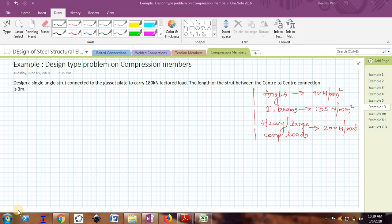The problem is: design a single angle strut connected to a gusset plate to carry a factored compressive load of 180 kN. The length of the member is given as 3 meters. Boundary conditions have not been specified, so we will assume suitable boundary conditions.